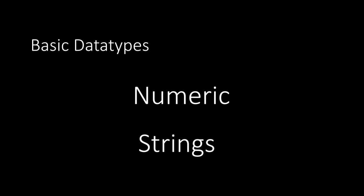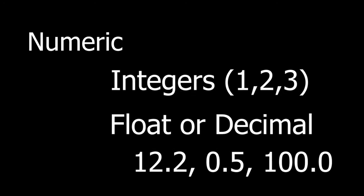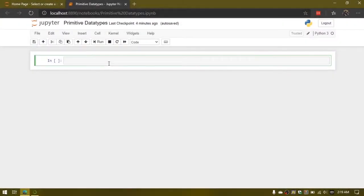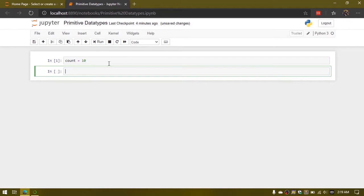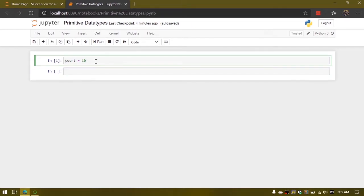Numeric data types are integers and decimals. Integers are whole numbers: 1, 2, 3. Here is a simple example — count of things. Count equal to 10. This is an integer, a whole number.